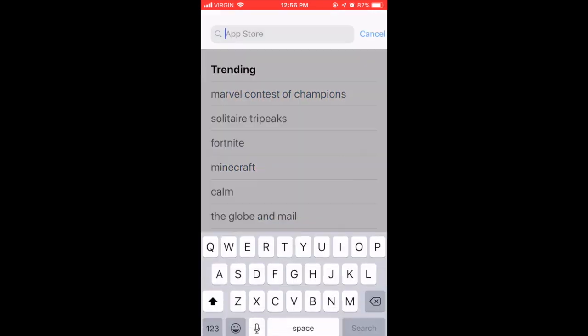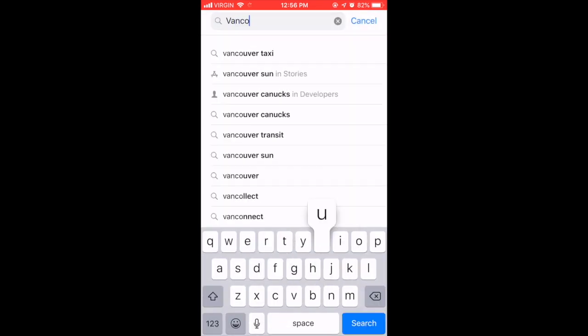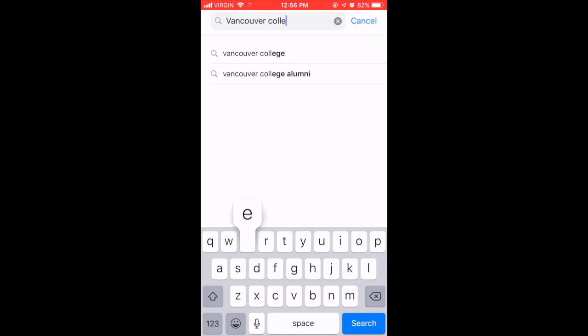The new Vancouver College app can be found on the Apple App Store as well as Google Play by typing Vancouver College in the search bar.